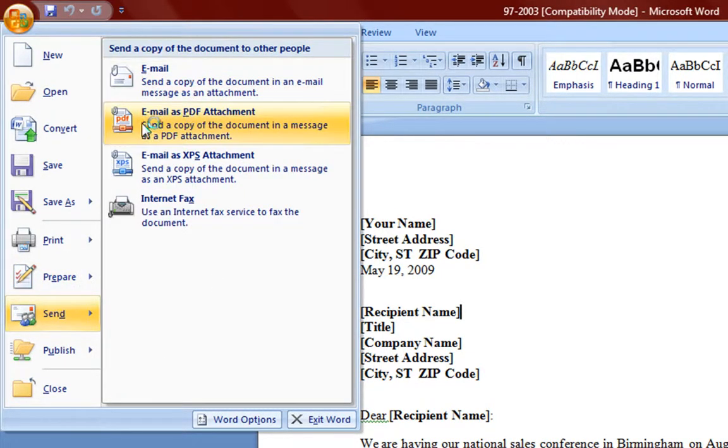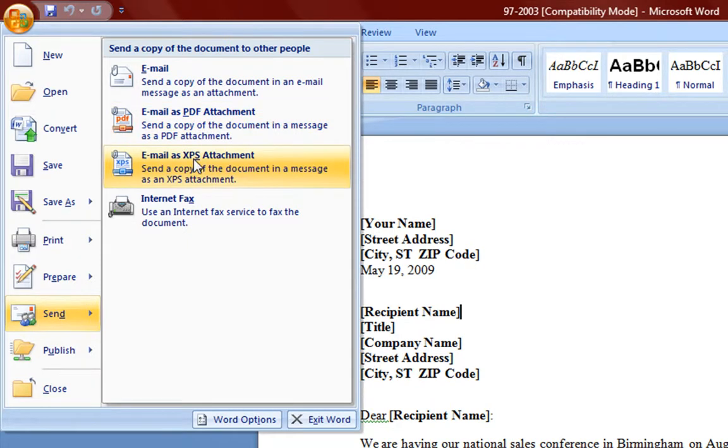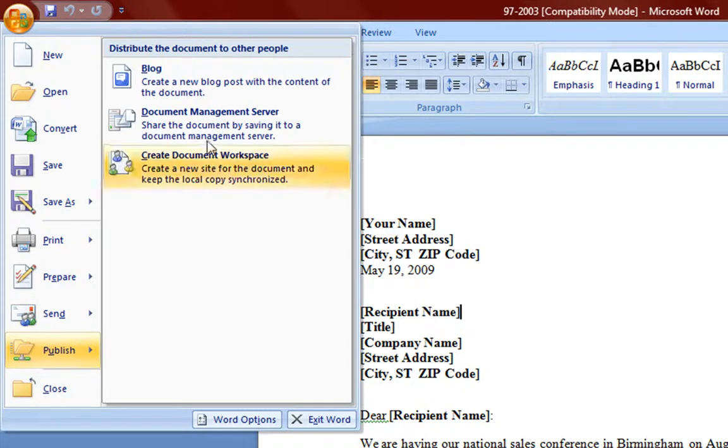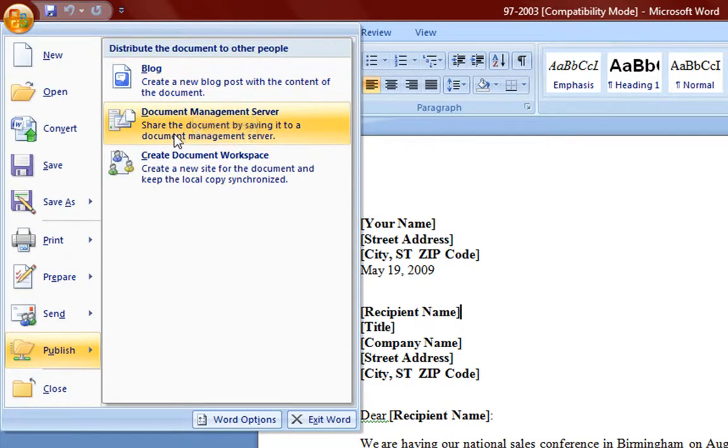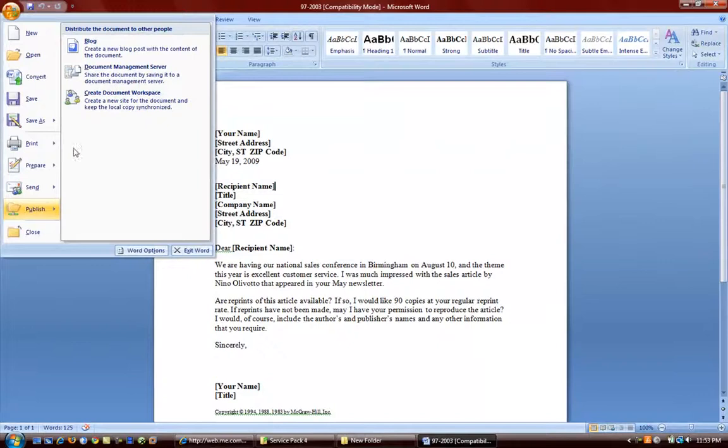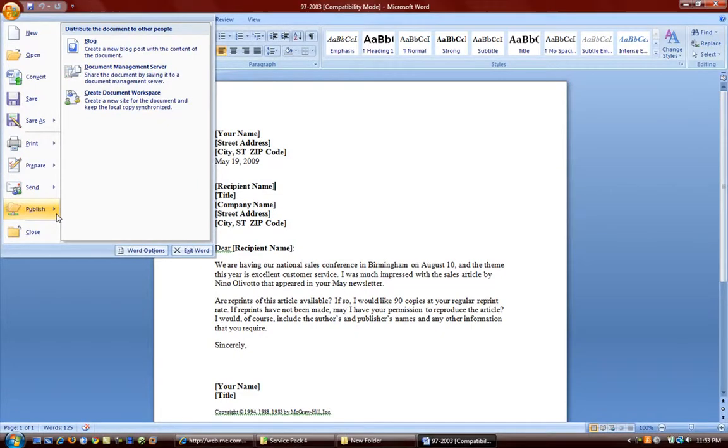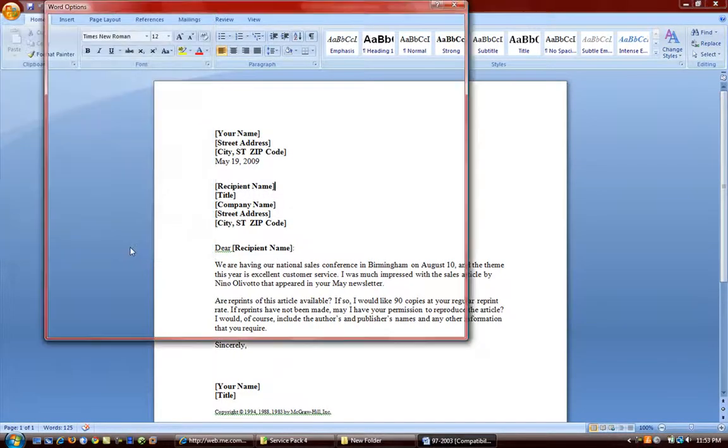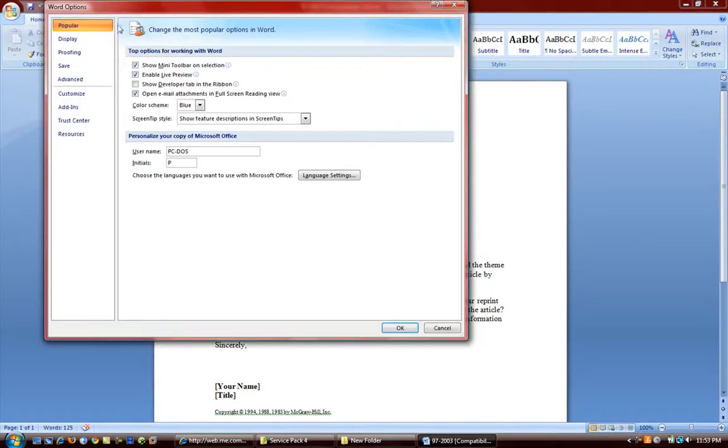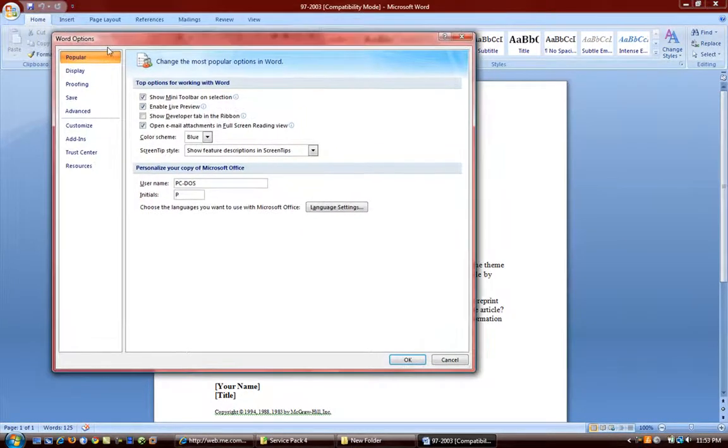You can run compatibility checker which is good for older versions. Email. Email has a PDF attachment and XPS attachment. We'll discuss that in the next video. Internet fax and publish to your blog. Document manager server and so forth. And we have other options here. We'll probably discuss in the next video as well.